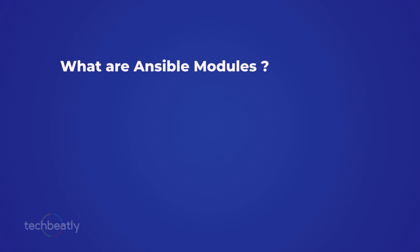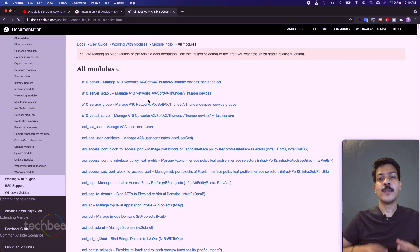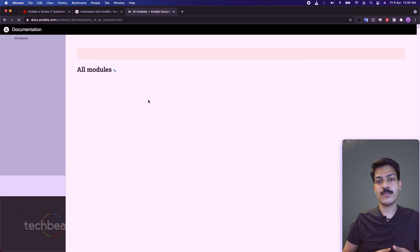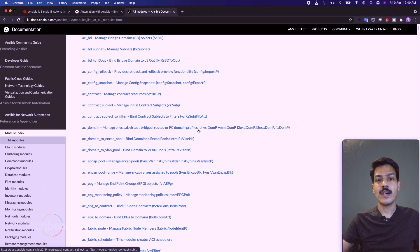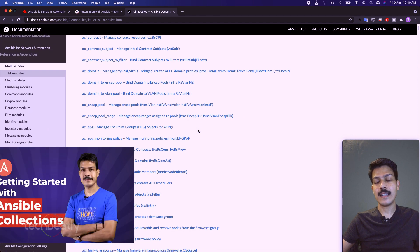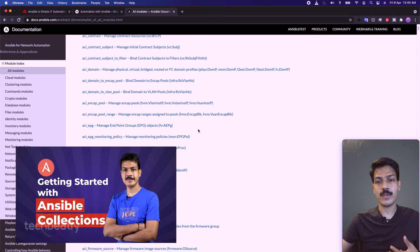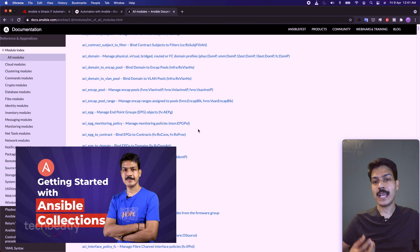What are Ansible modules? Ansible modules are basically reusable, standalone scripts that Ansible runs on your behalf, either locally or remotely. You use modules to execute specific tasks, and modules interact with your machine, API, or network devices to accomplish the automated operation. You don't need to write modules yourself, as there are thousands of modules available from the community and other vendors. With Ansible Collections, organizing and using modules and roles is much easier now.